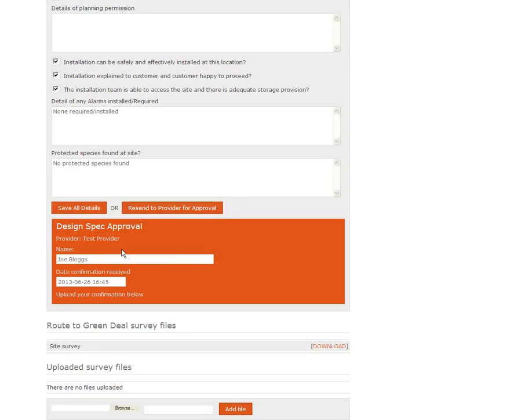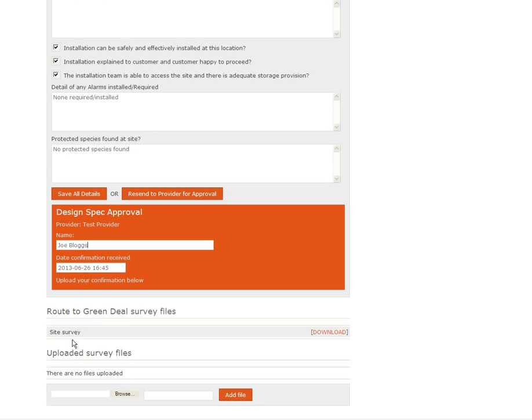What will then happen is that we receive an email back from the provider telling us that it's been accepted. In this case I've said that Joe Bloggs, one of the representatives, has accepted the job and it was confirmed on this date.